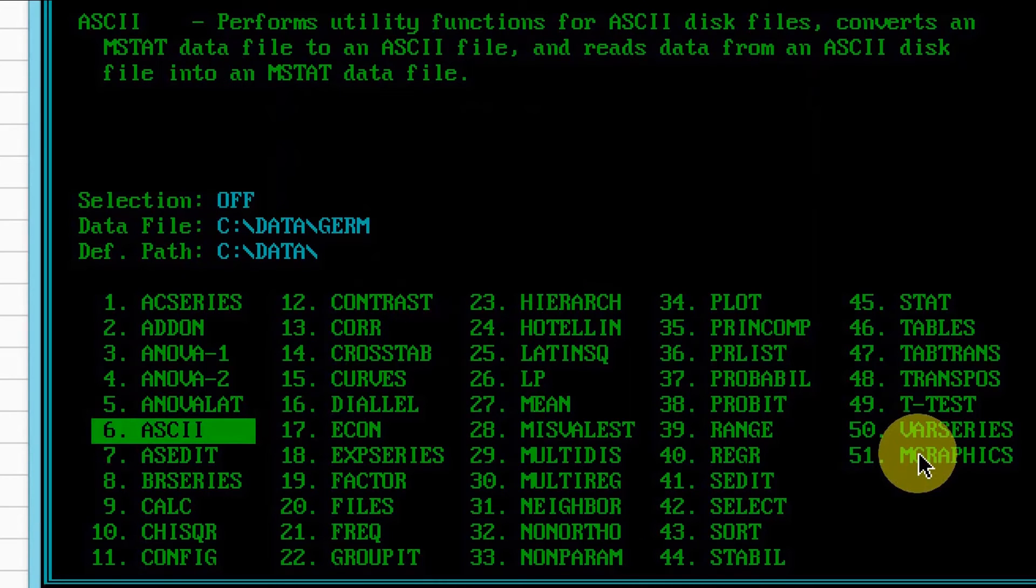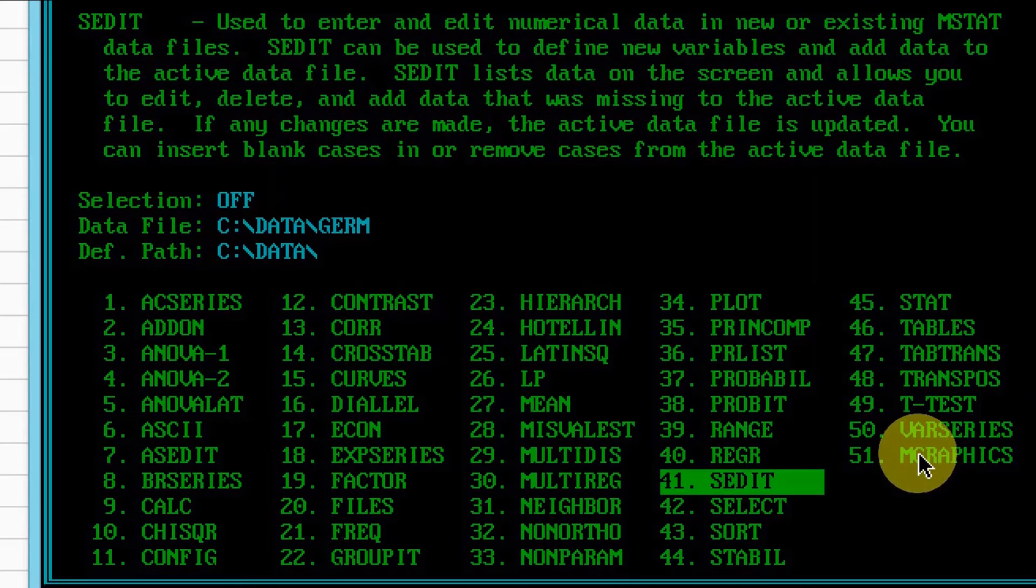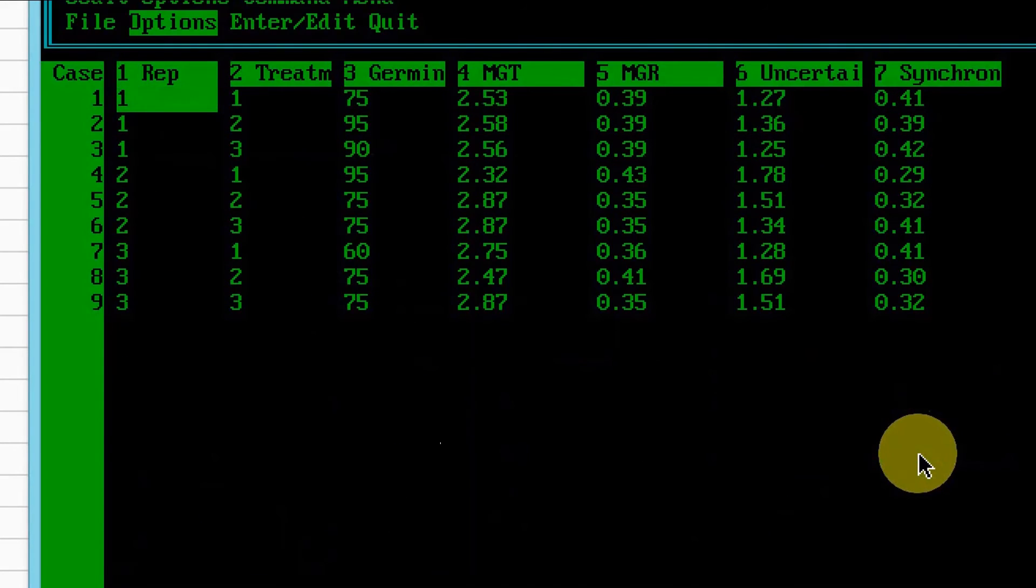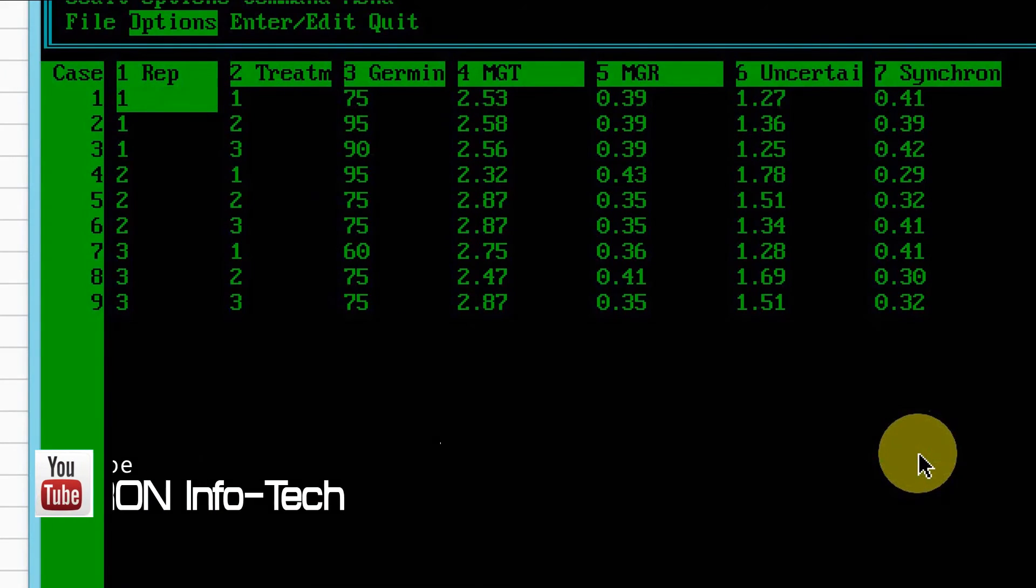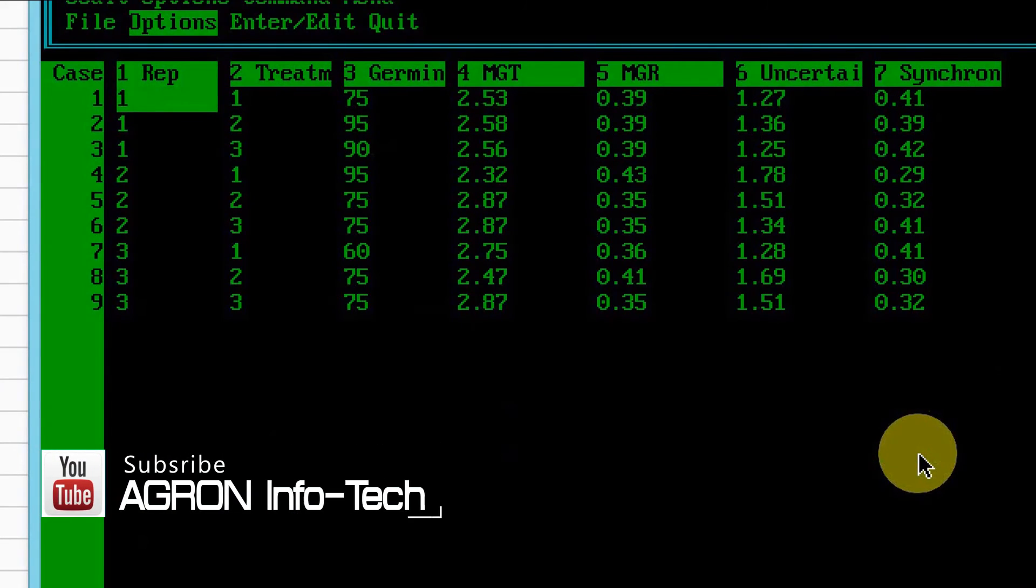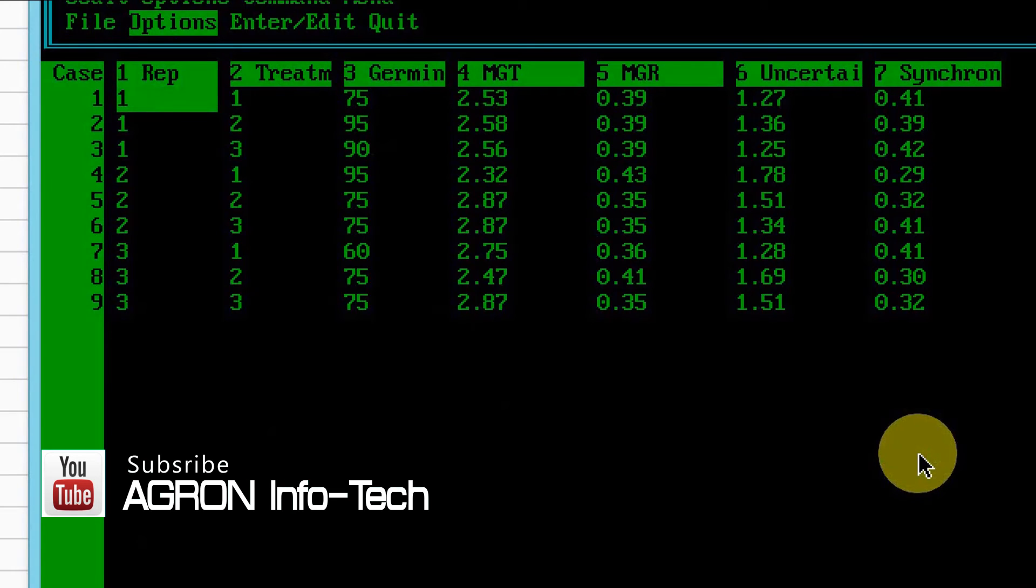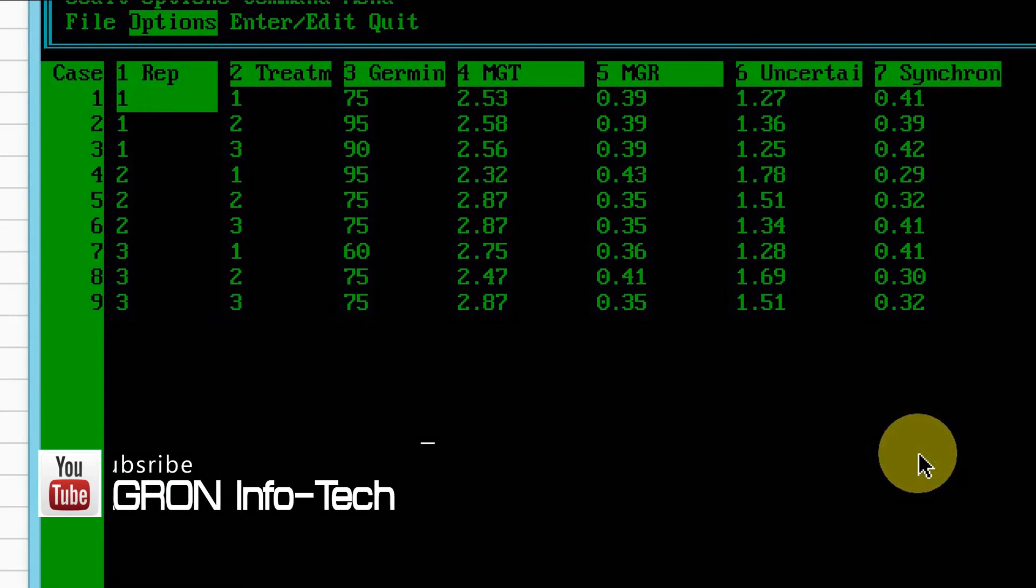Hit Esc to go back to the main menu, and choose Sudite or press 4 and 1. That's it. Excel data file has been transferred to MSTAT file.